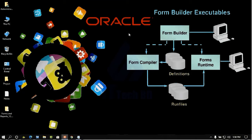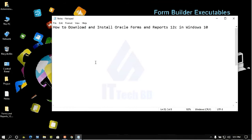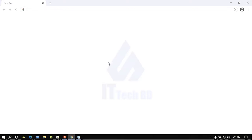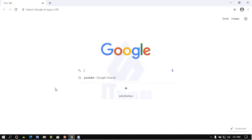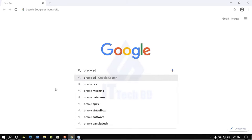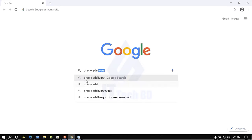Dear listener, this is Wasim from ittechbd.com. Today I'm going to show you how to download and install Oracle Forms and Reports 12c in Windows 10. Open your browser and go to Oracle e-delivery.